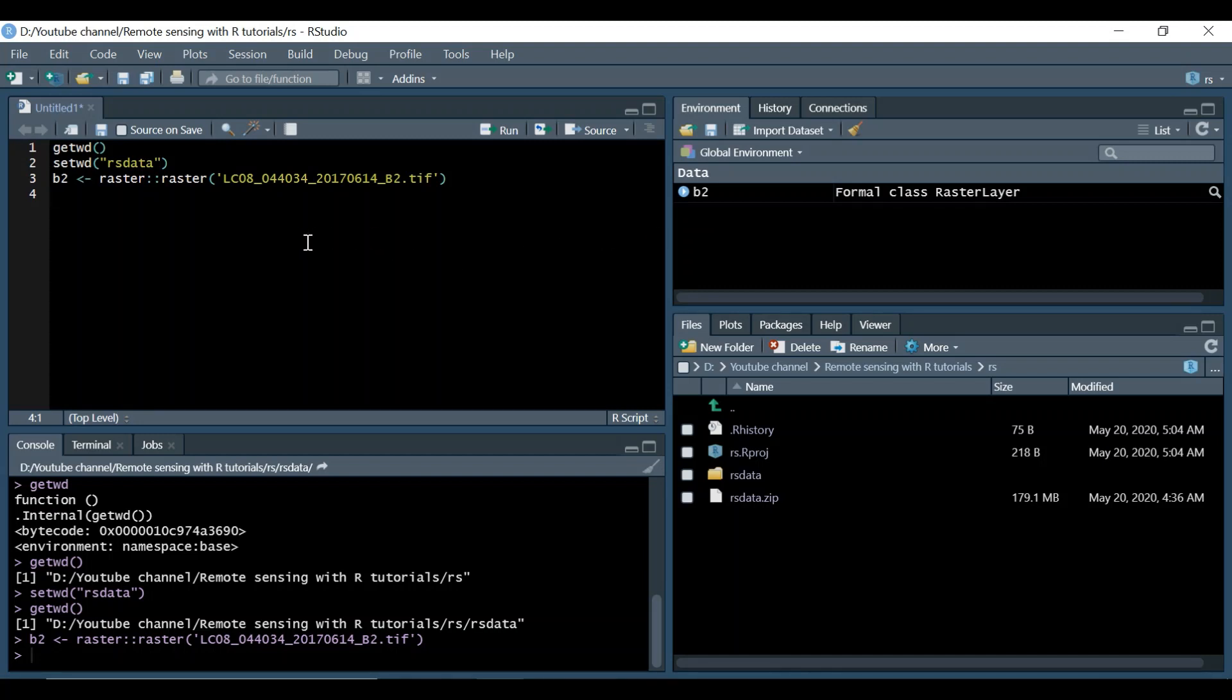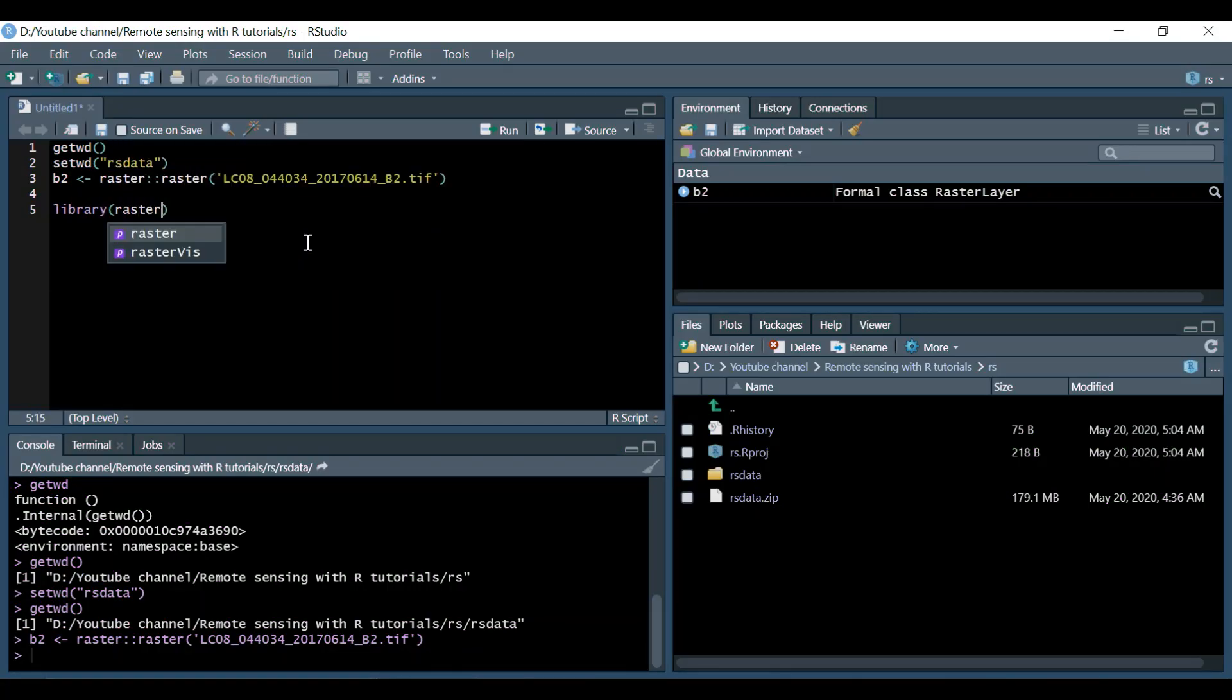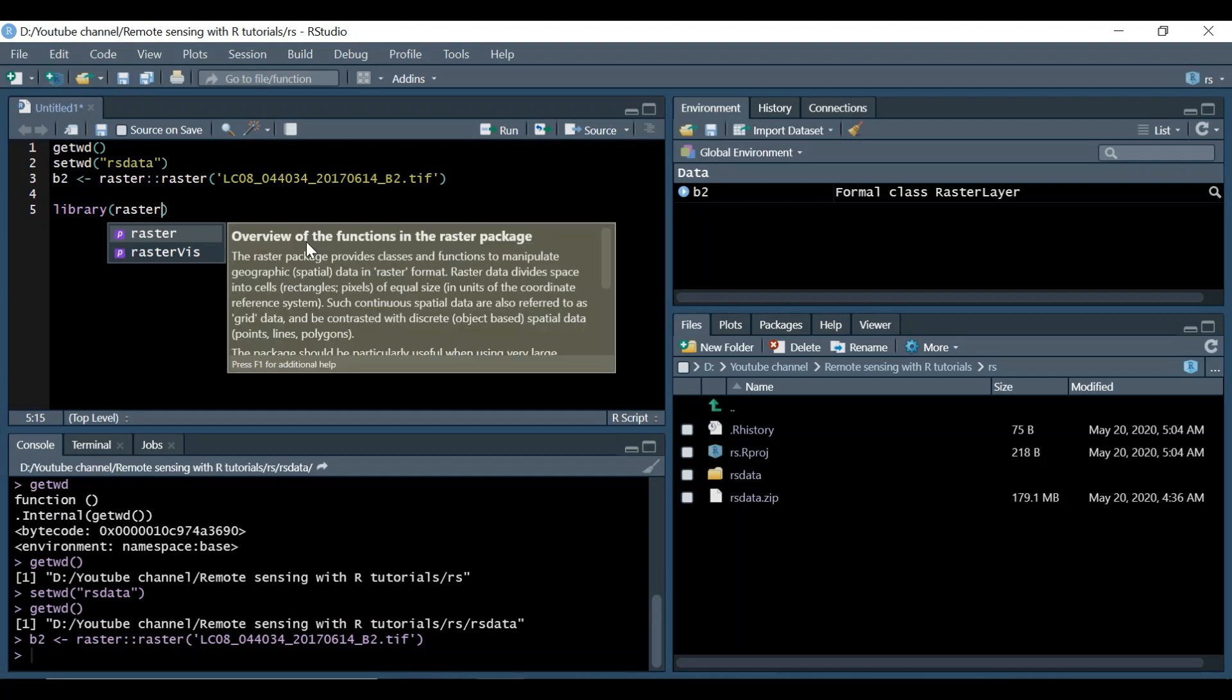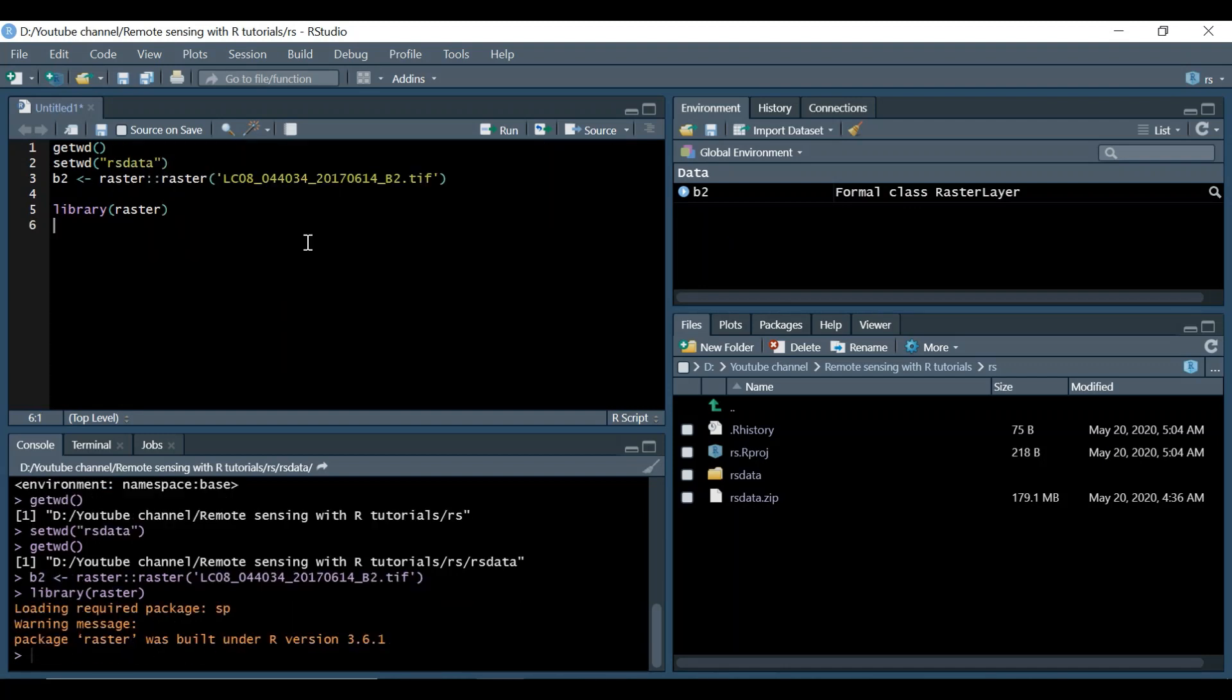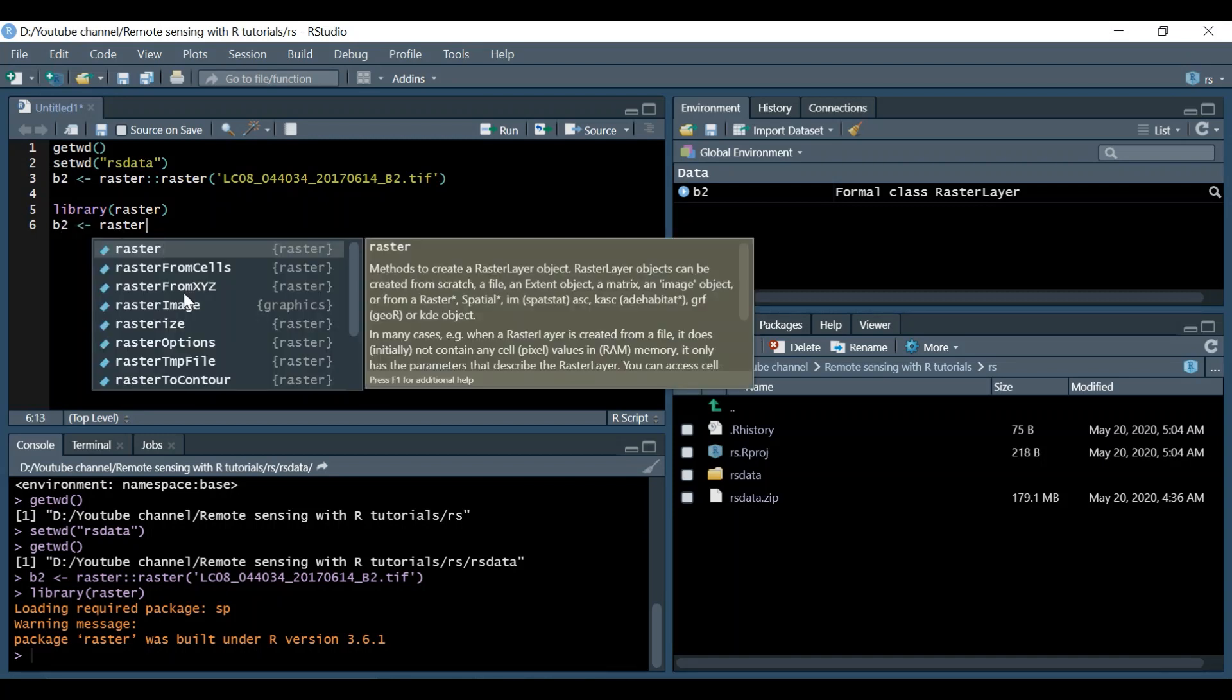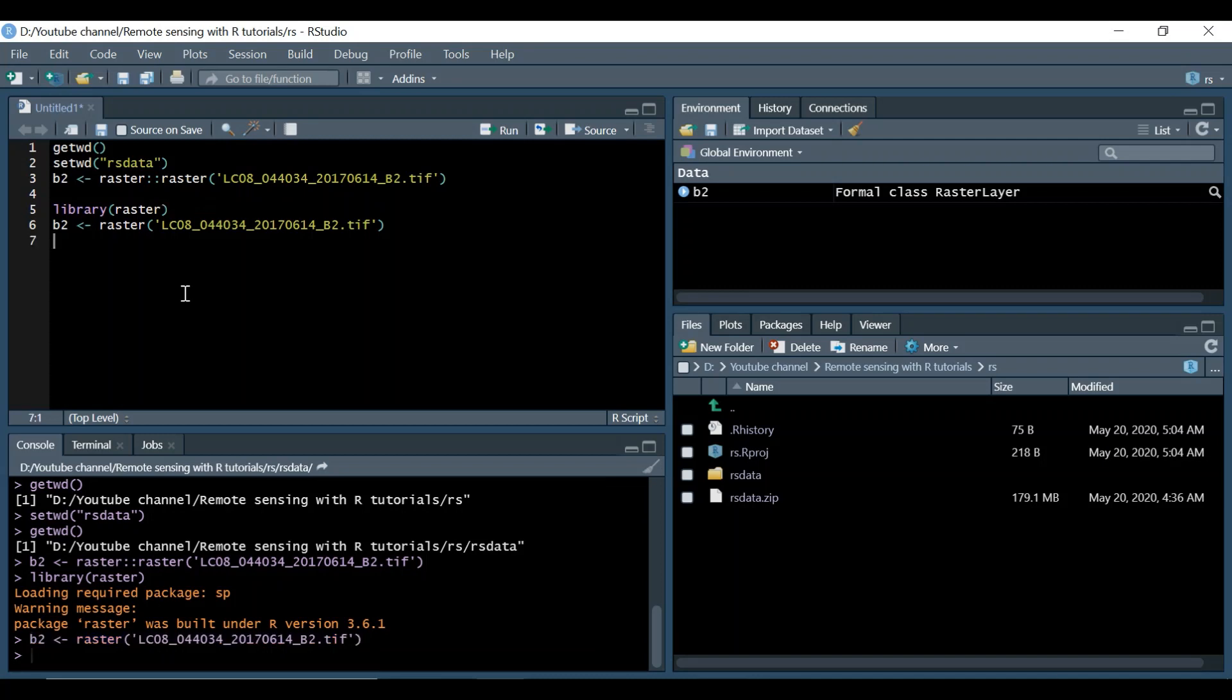There is another way. We could do library and load this raster library. So we have the raster library over here and then we go for B2 and use the raster command from the library. We won't have a separate one because we already have loaded it.